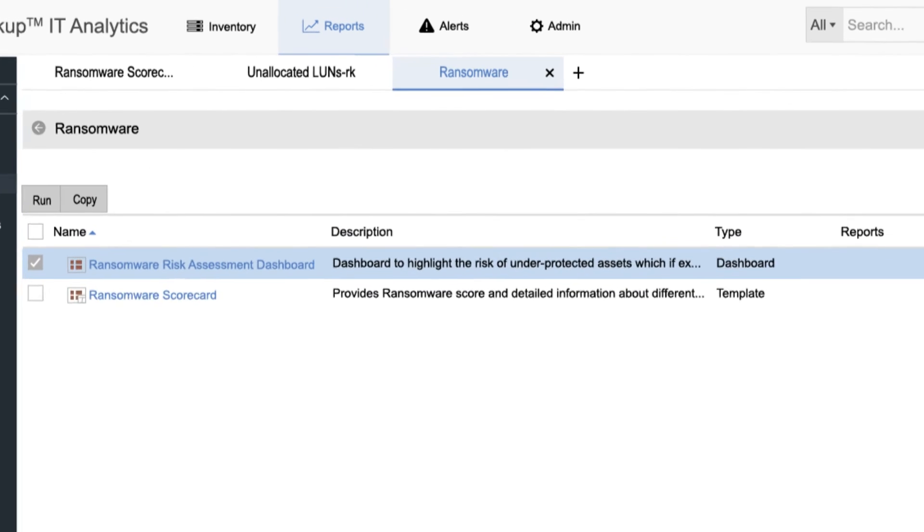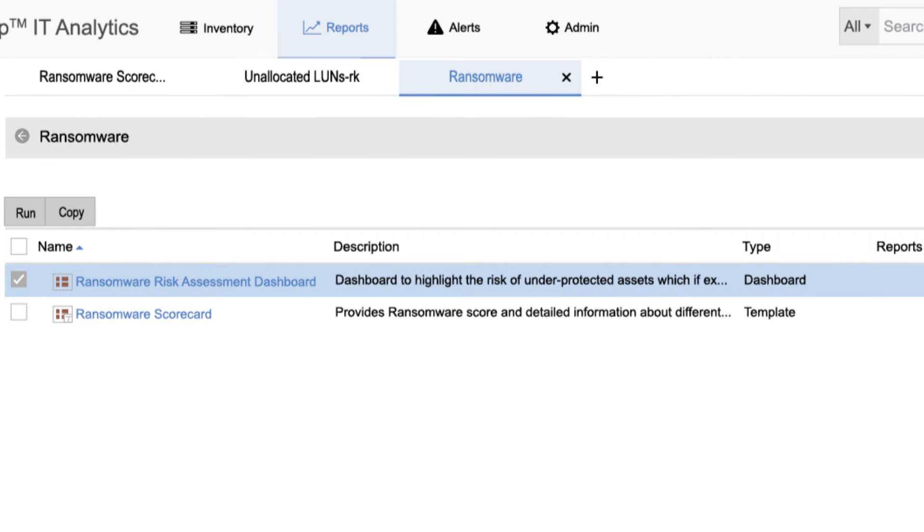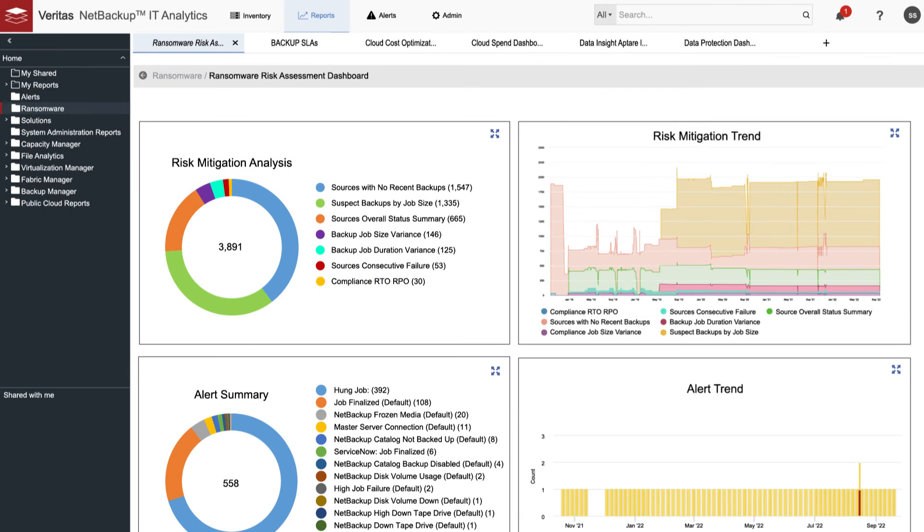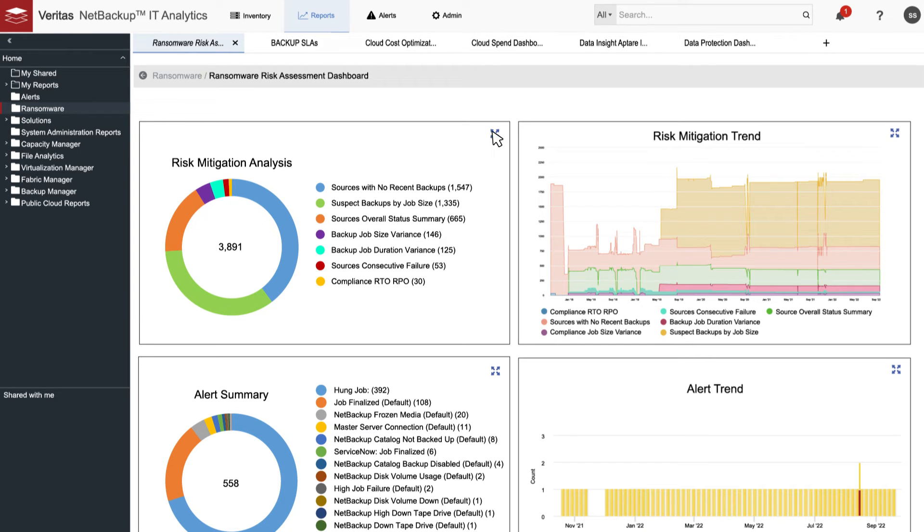The Ransomware Dashboard is easy to access from your NetBackup IT Analytics portal and provides intuitive graphs and charts so you can quickly see all the information you need to confirm that your data is protected.